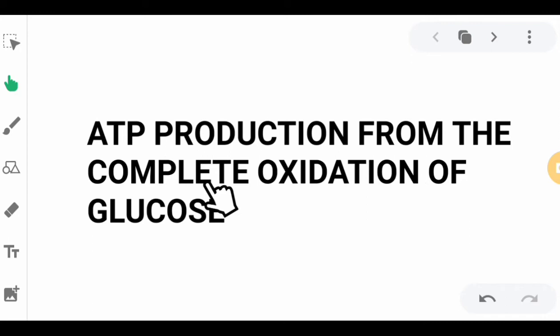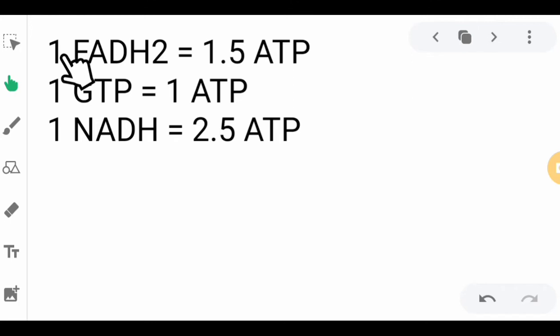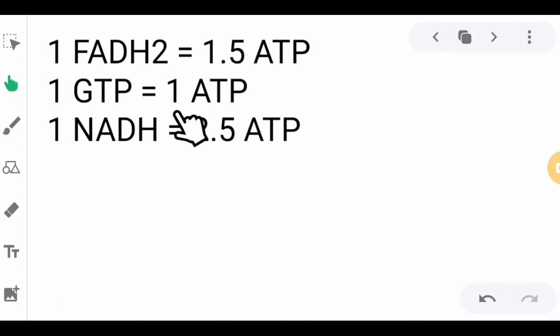In previous lectures, we have noted that one reduced coenzyme, flavin adenine dinucleotide dihydrogen (FADH2), is equivalent and will produce 1.5 ATP. One guanine triphosphate will produce one adenosine triphosphate. And one reduced form of nicotinamide adenine dinucleotide (NADH) will produce 2.5 ATP molecules.